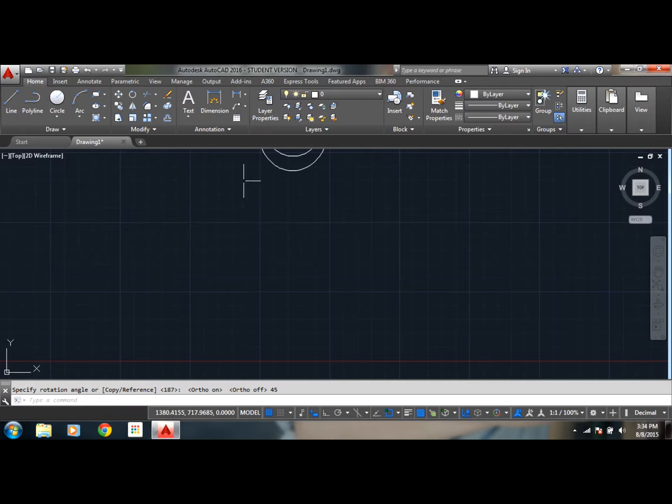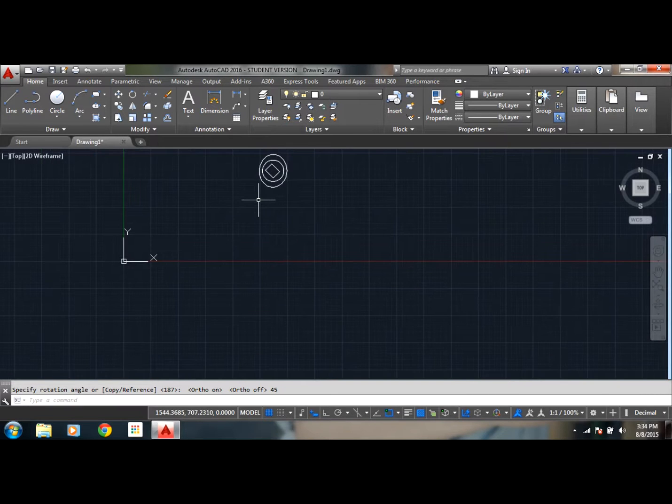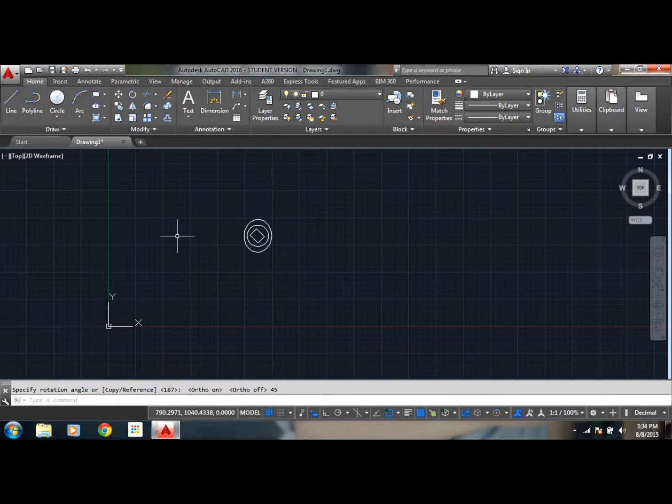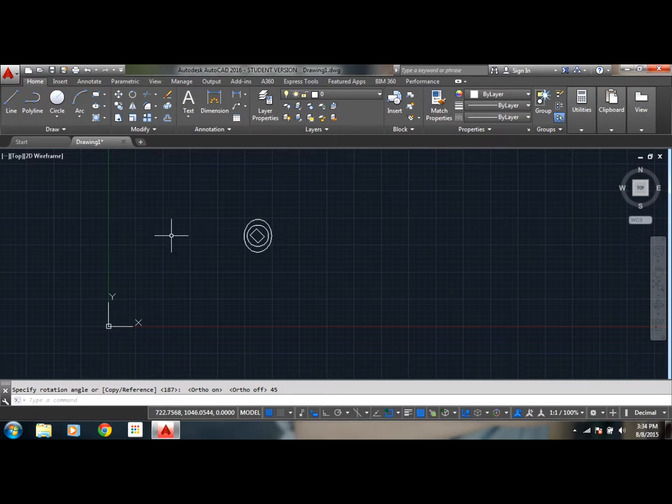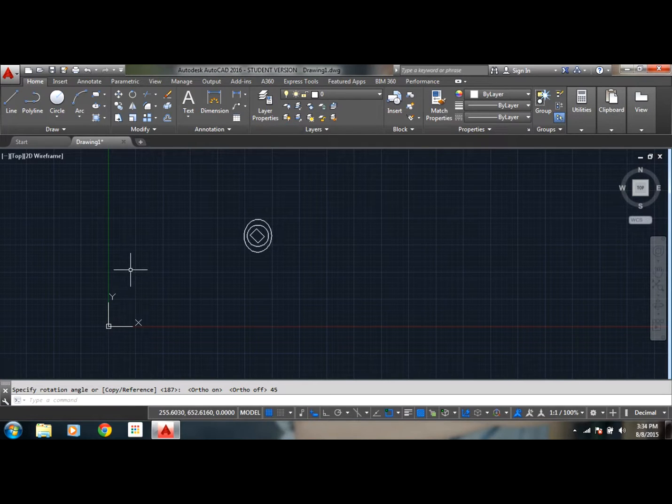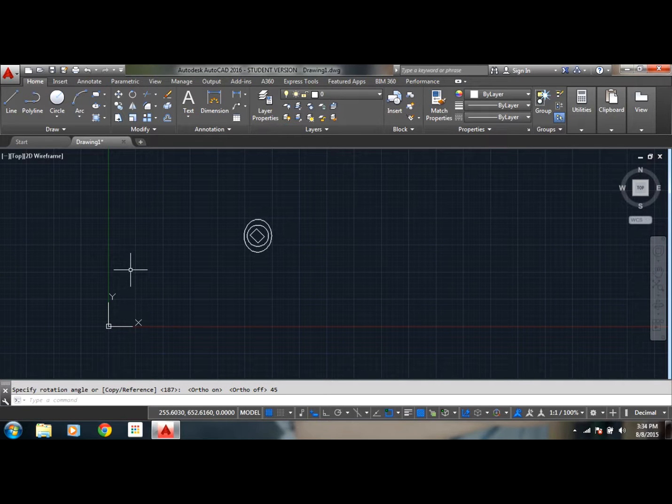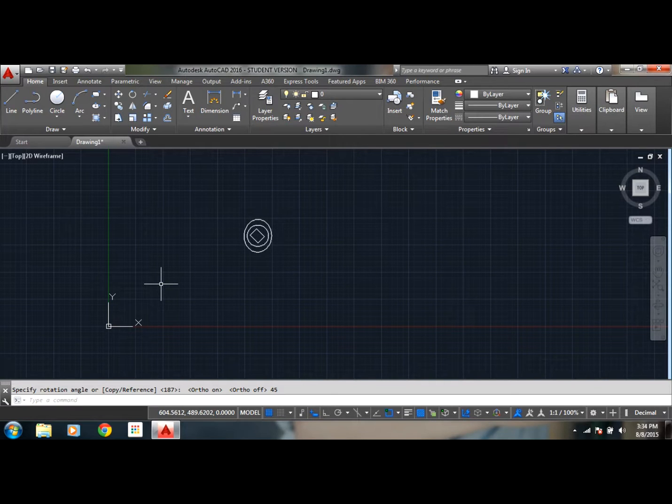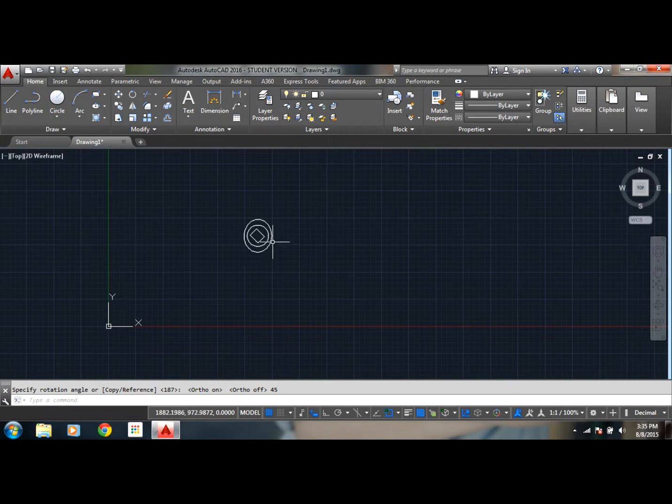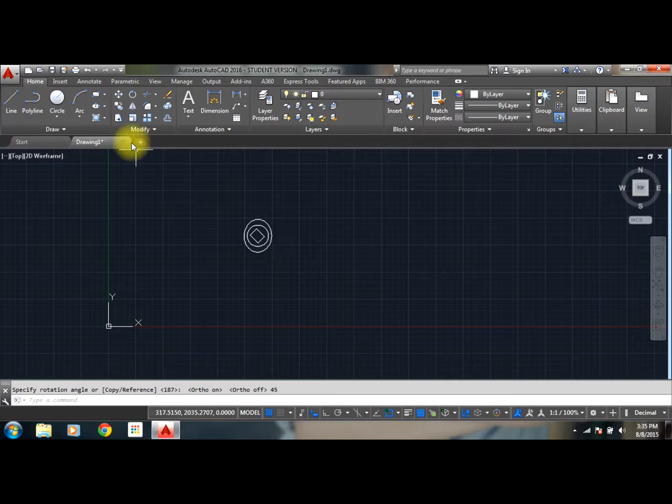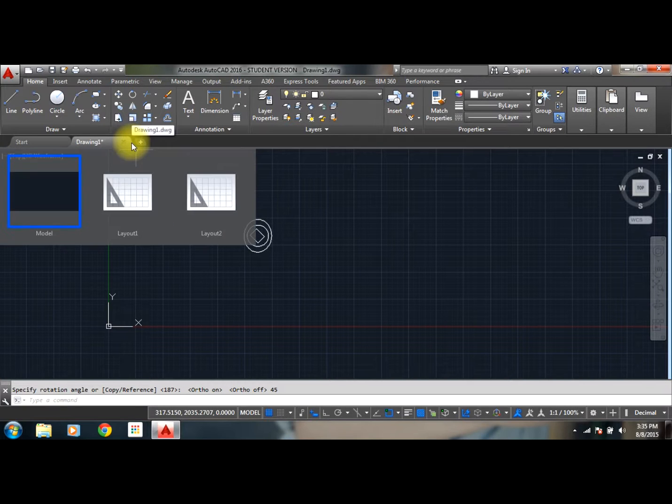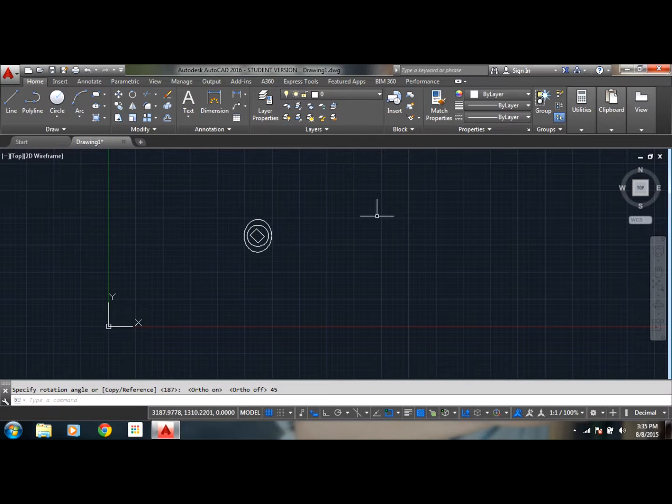So in this way you can rotate the object. So basically, move, copy, and rotate commands are usually used in the drawings, in house plans basically. That's it about the move, copy, and rotate commands. Thank you for watching the video.